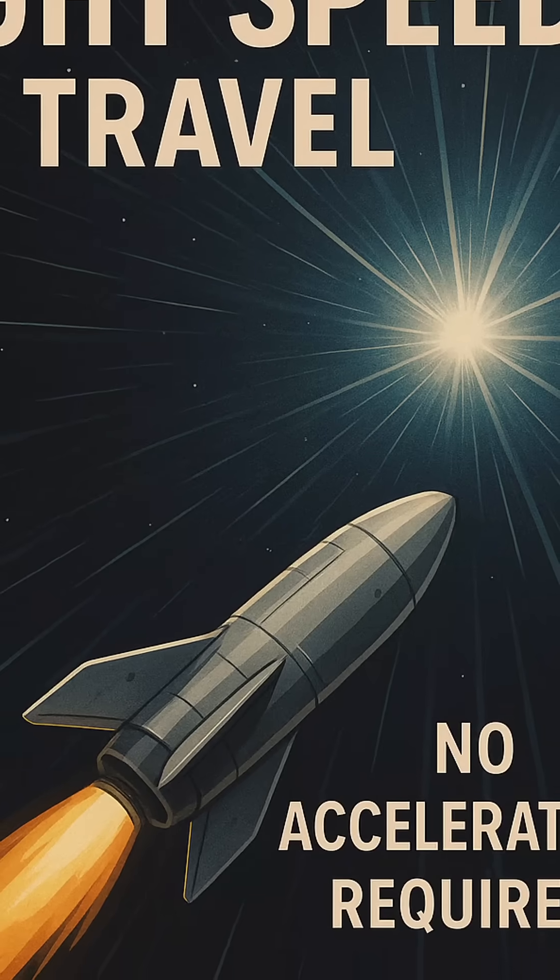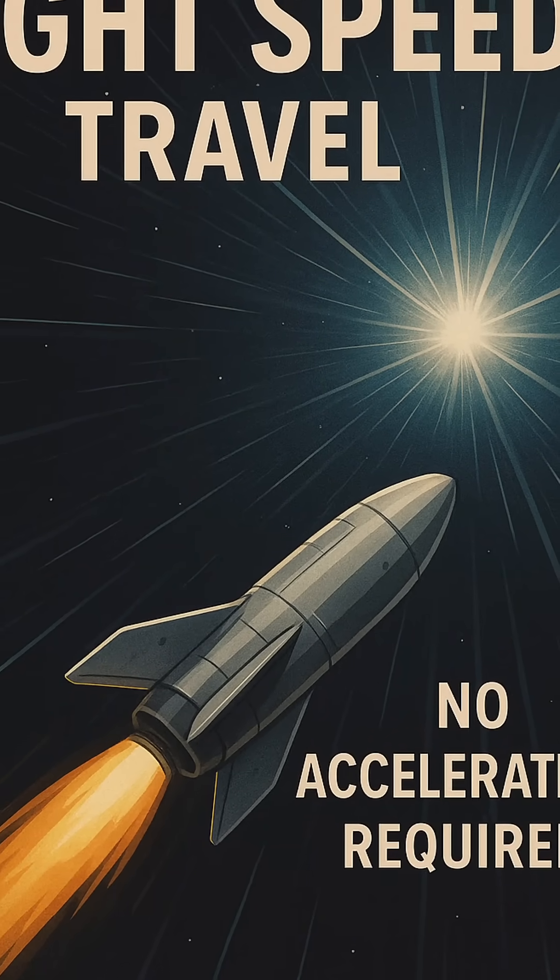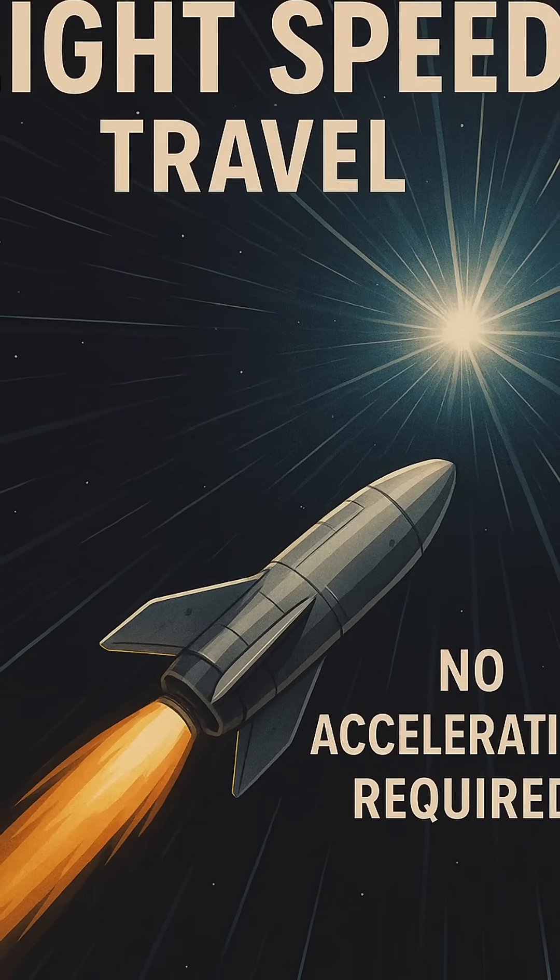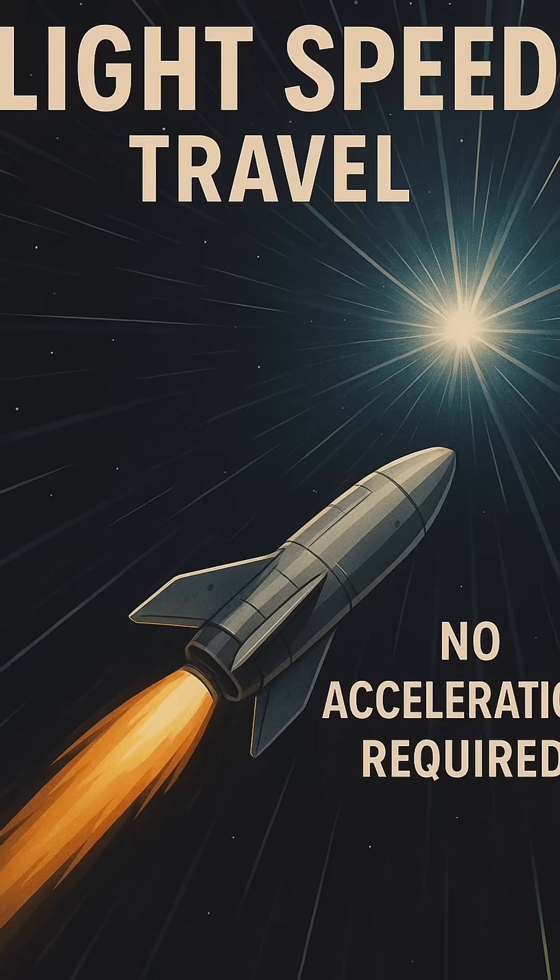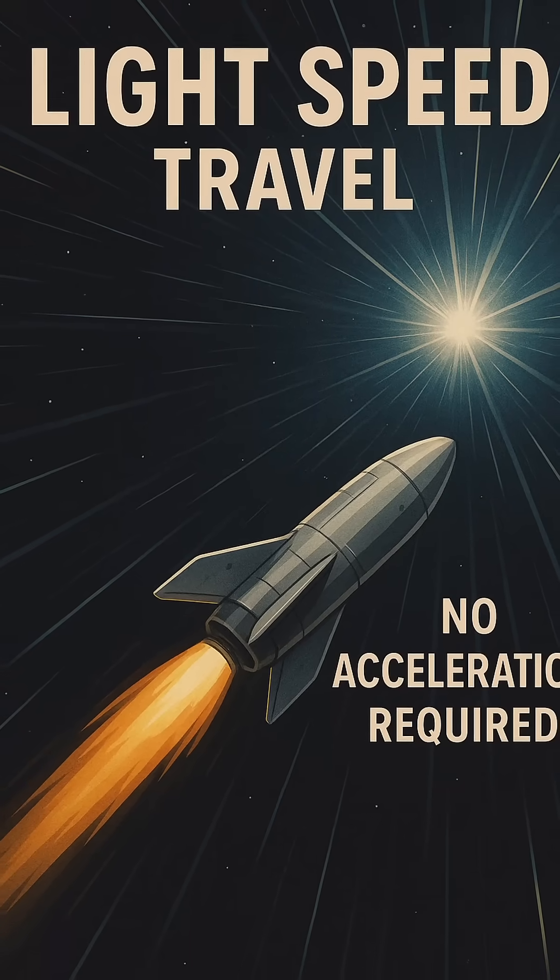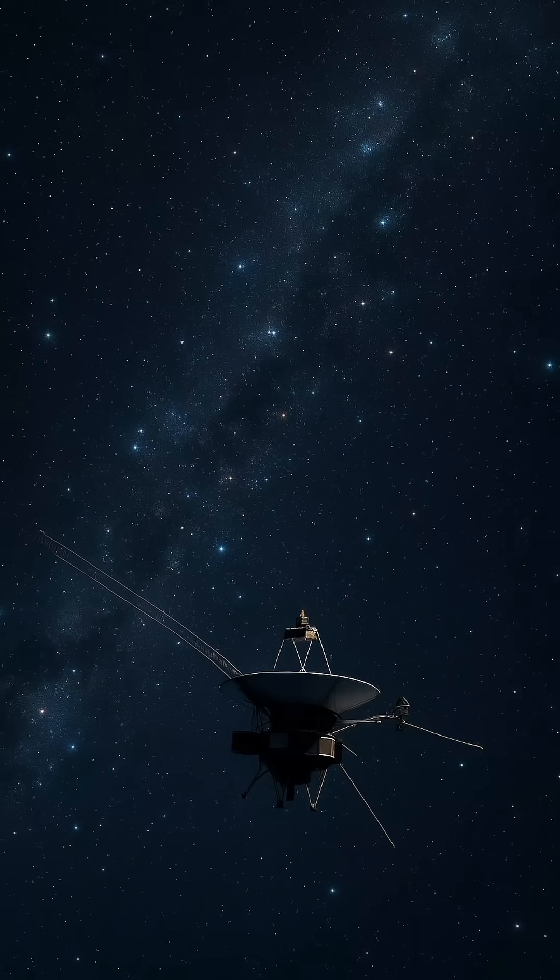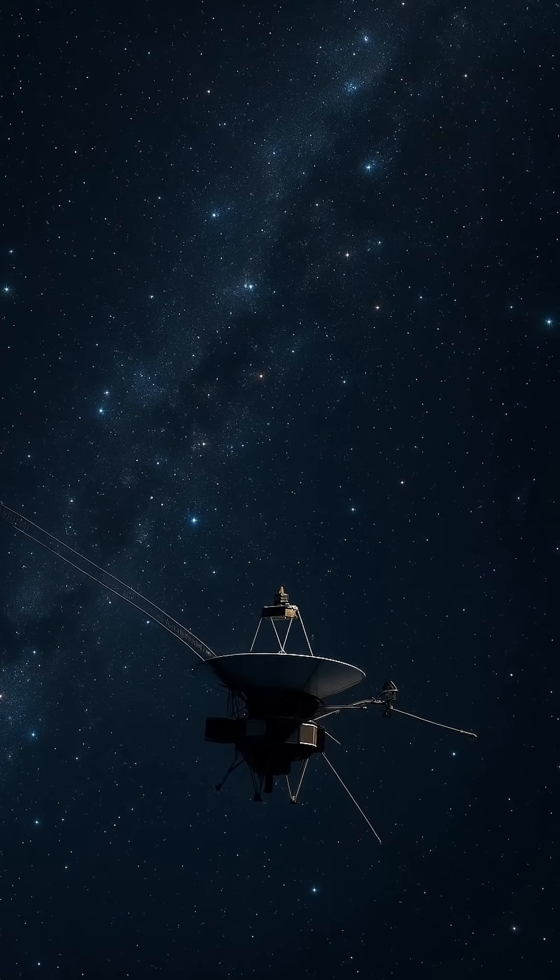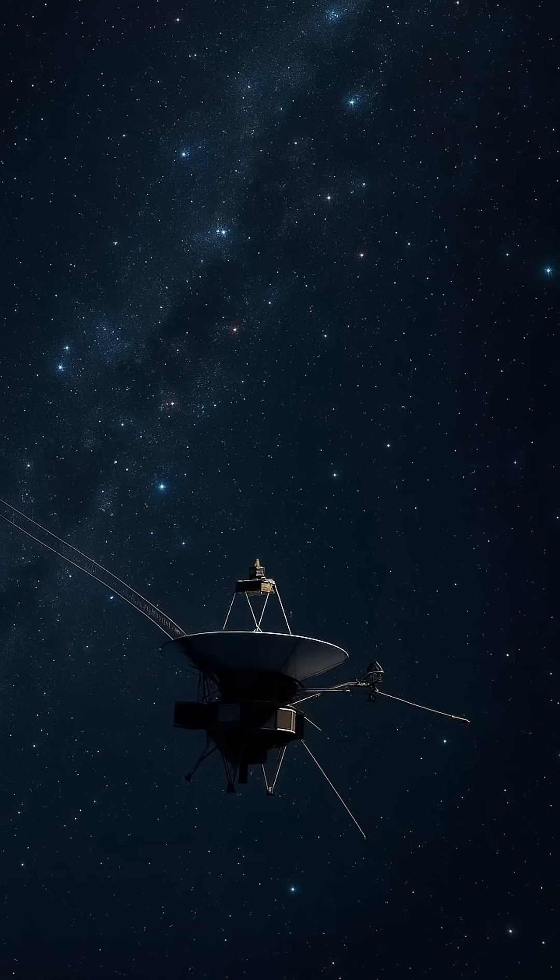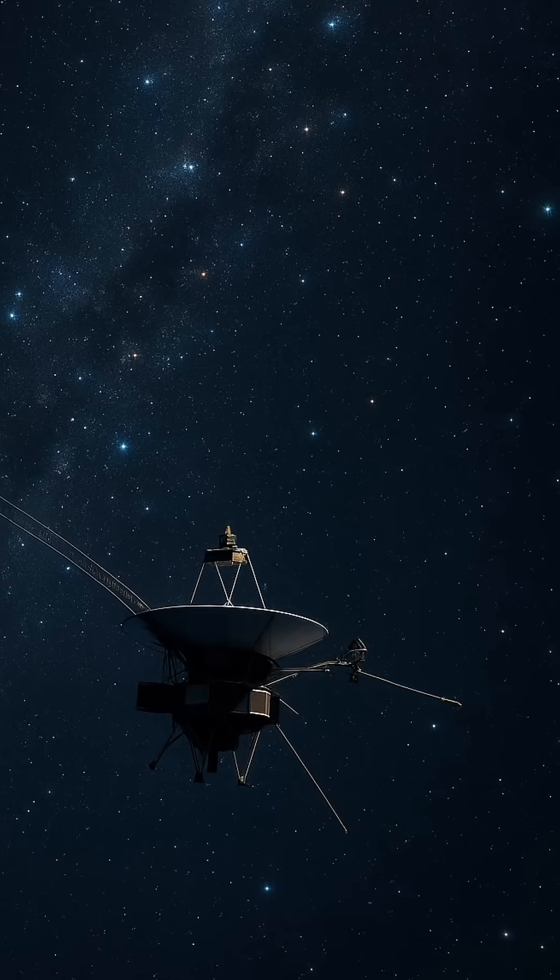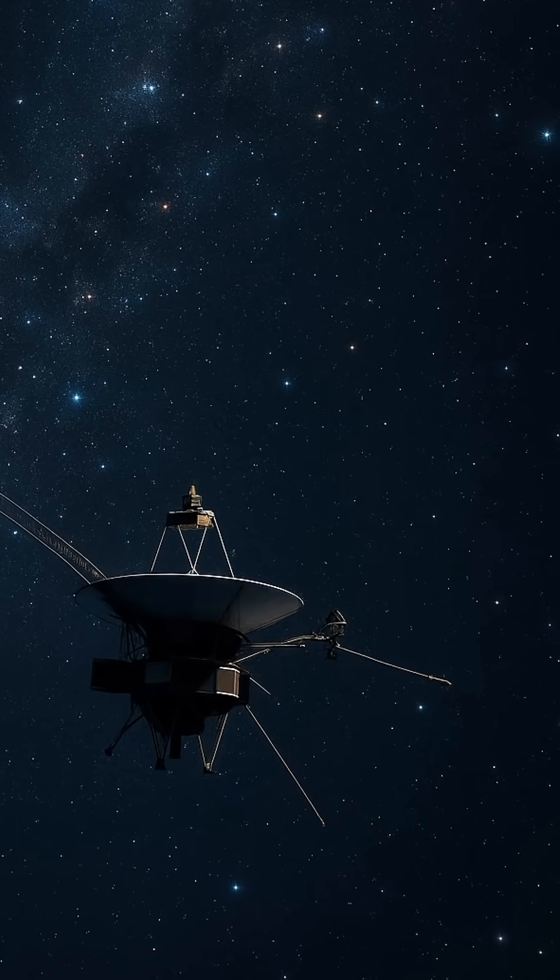Then there are nuclear pulse propulsion concepts. Wild ideas like Project Orion, which proposed propelling a ship forward by detonating a series of nuclear bombs behind it. Dangerous, yes, but theoretically capable of reaching up to 10% the speed of light.